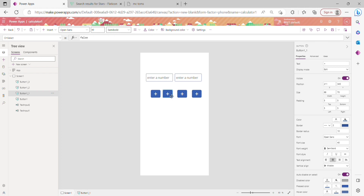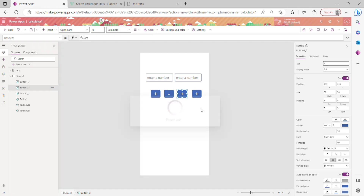All four button labels are the same right now, so I need to change them. I'm updating them to: Addition, Subtraction, Multiplication, and Division.